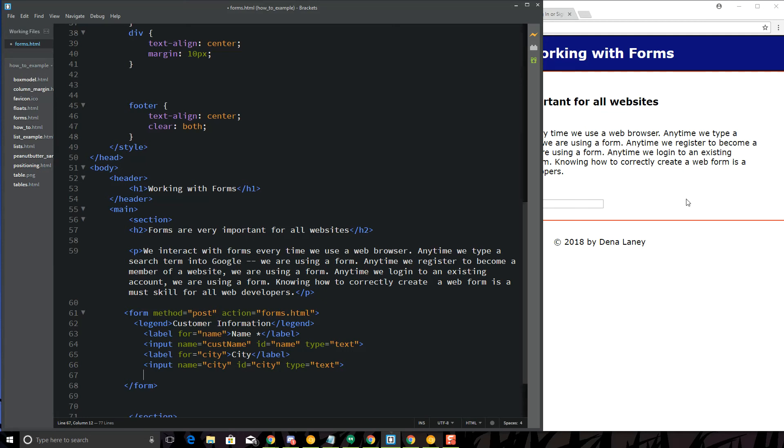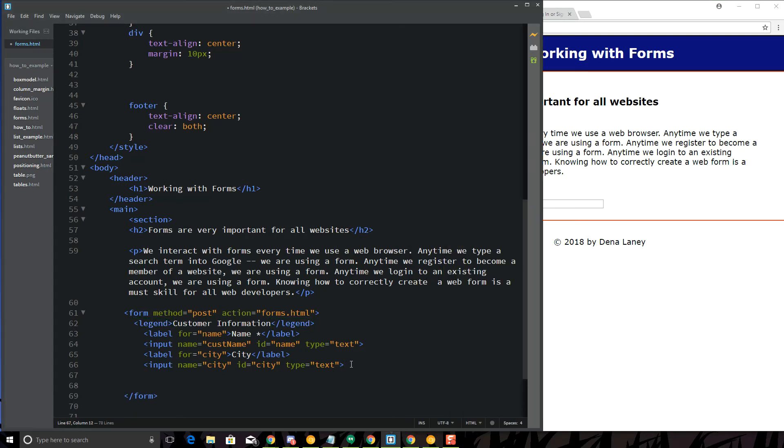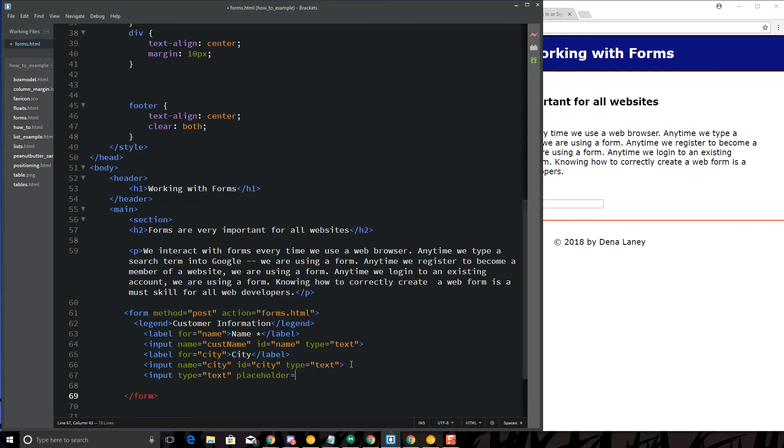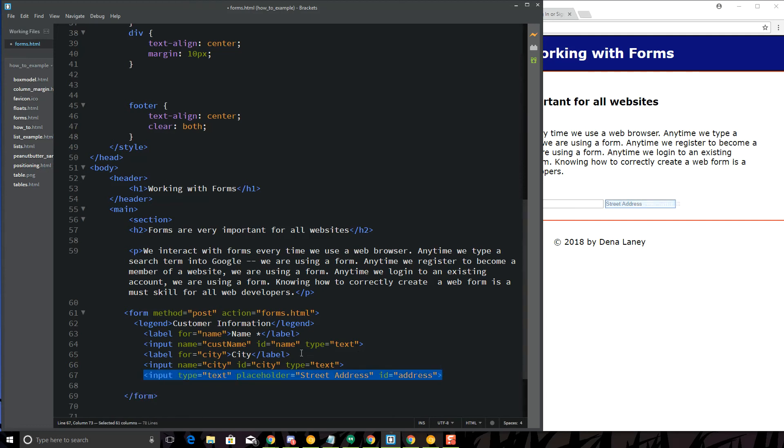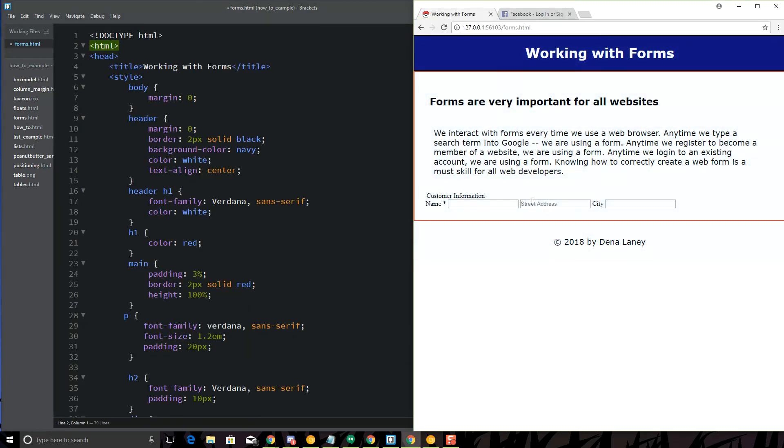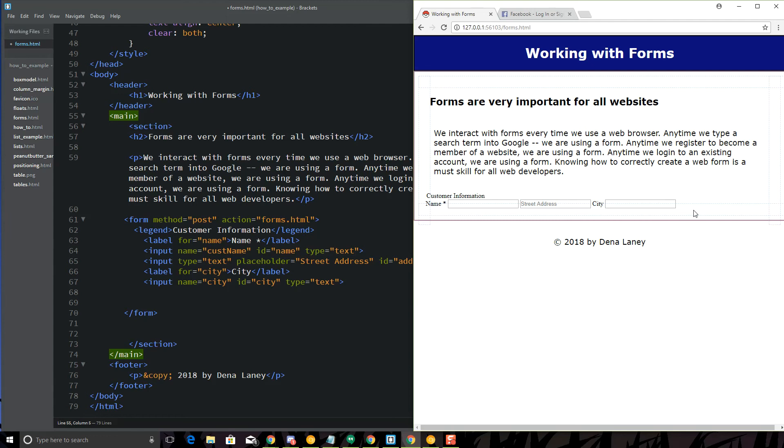And let's do an example using a placeholder. So, here we have name, city. Now, I'm going to do input type equals text. And I'm going to do placeholder equals, let's call this street address. And I'm going to say ID equals address. So, you'll see the difference. So, here's that placeholder. I really like placeholders. I think they look cool. A little easier to work with. And I just like working with them a little bit better.